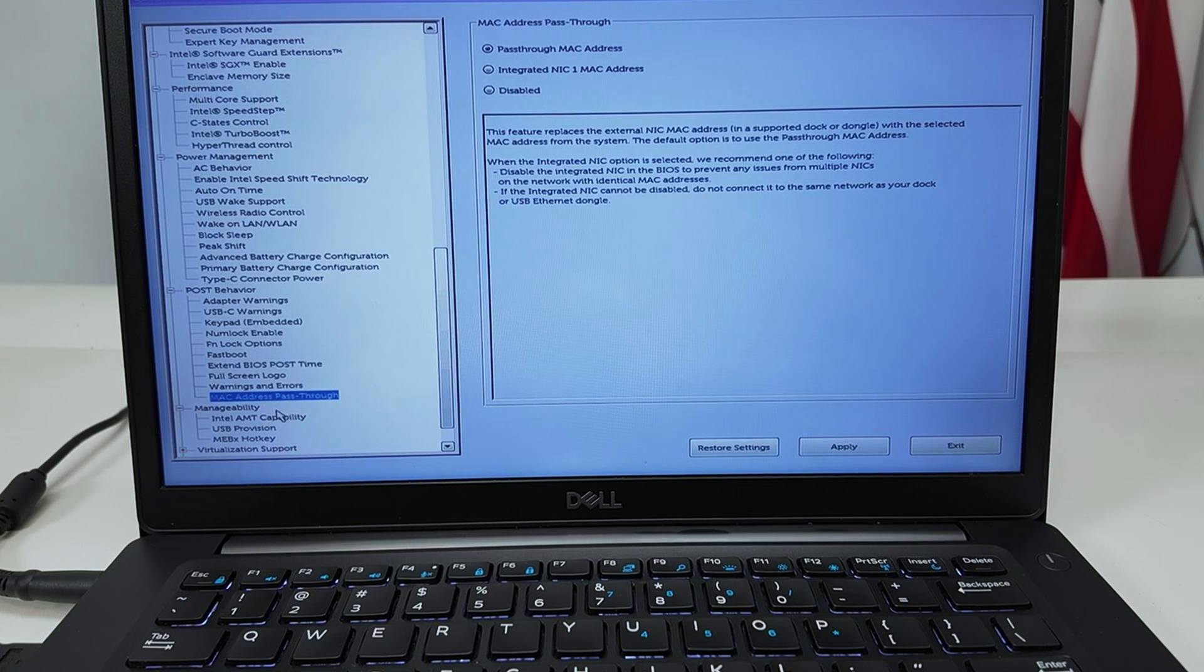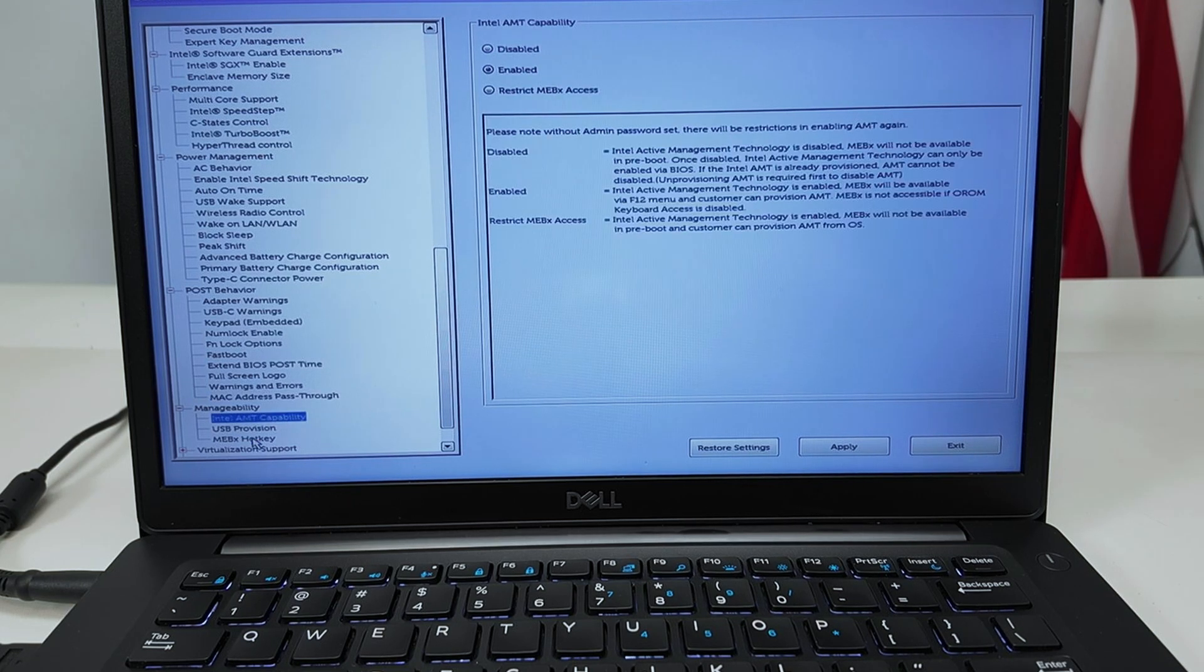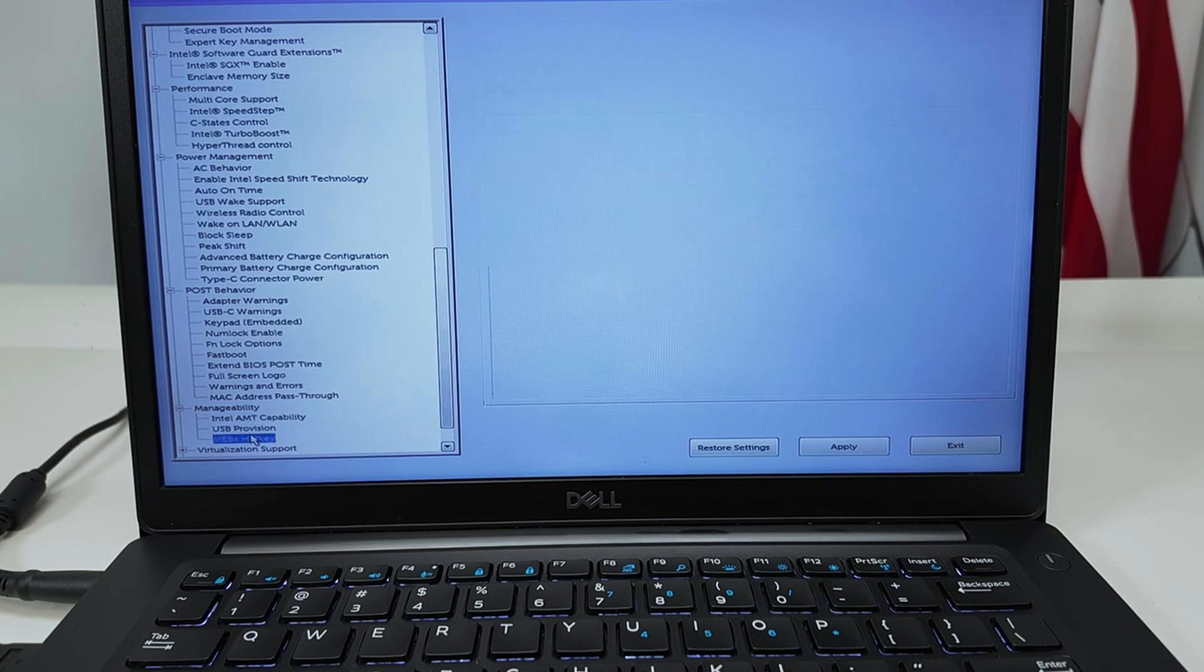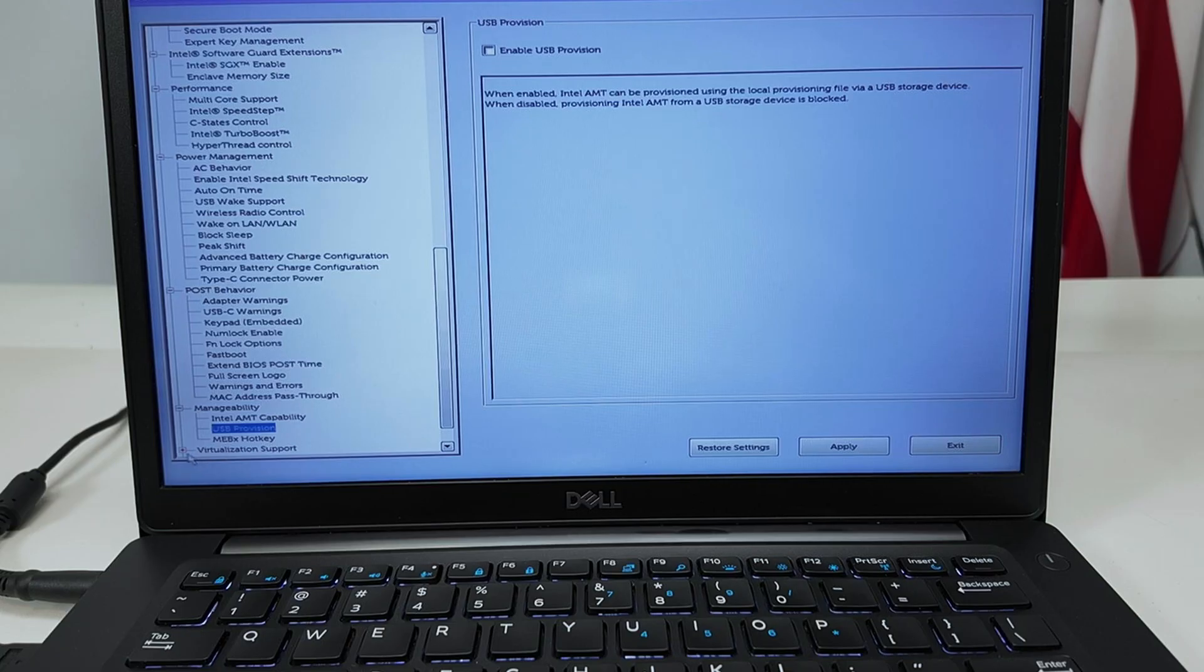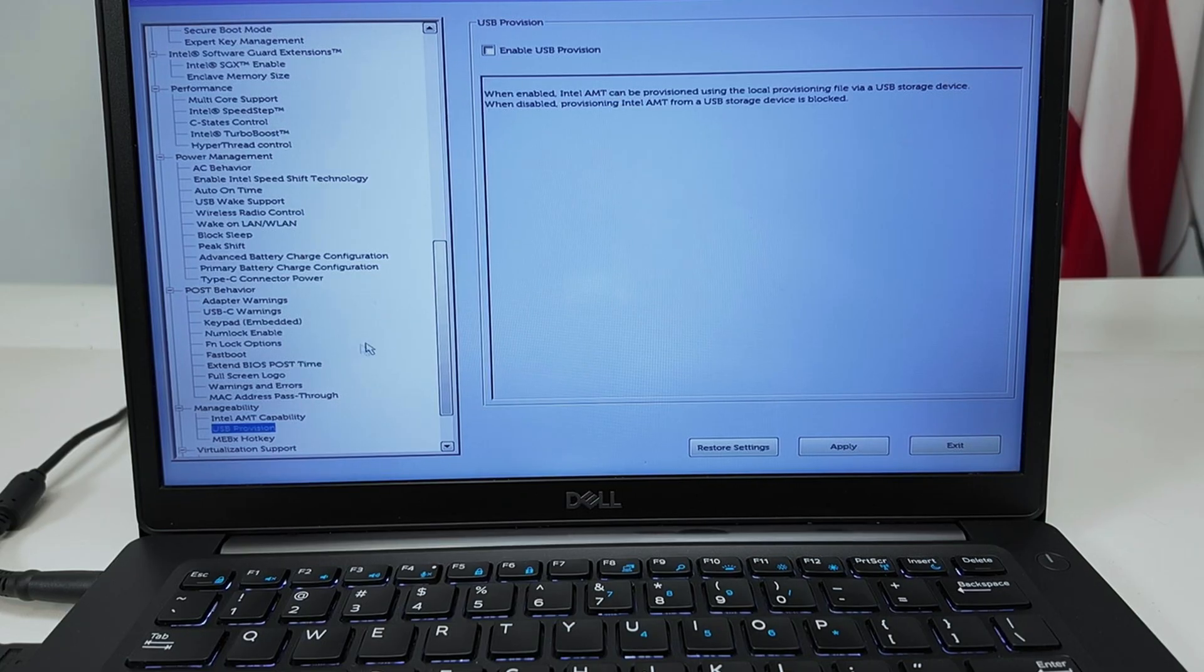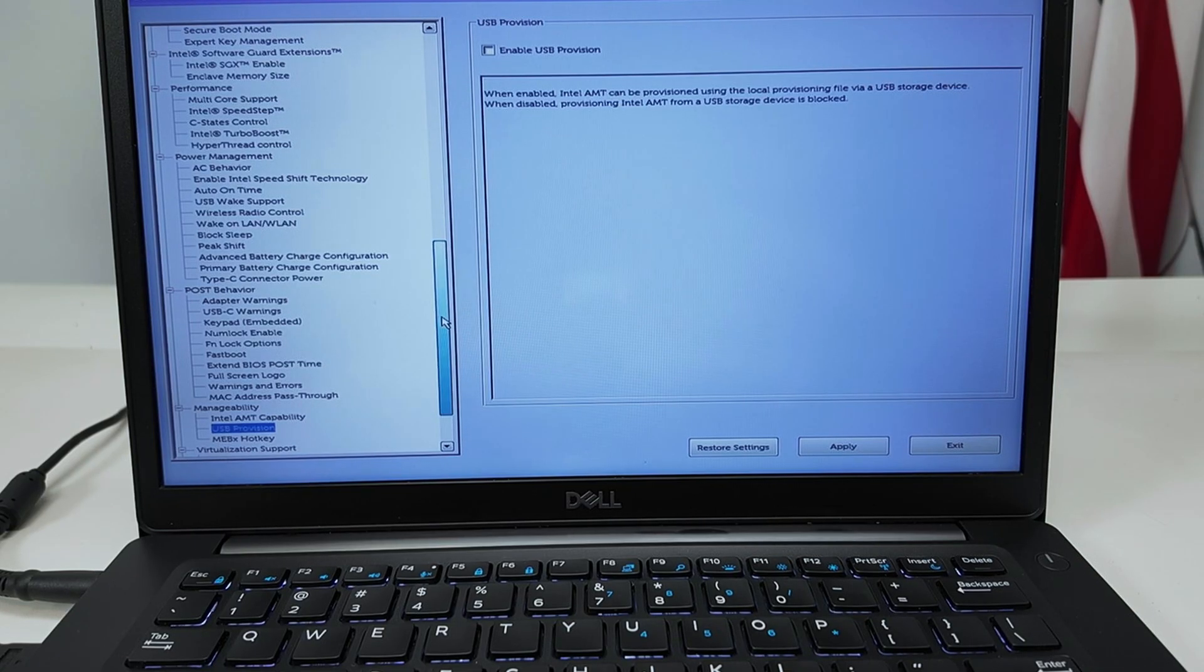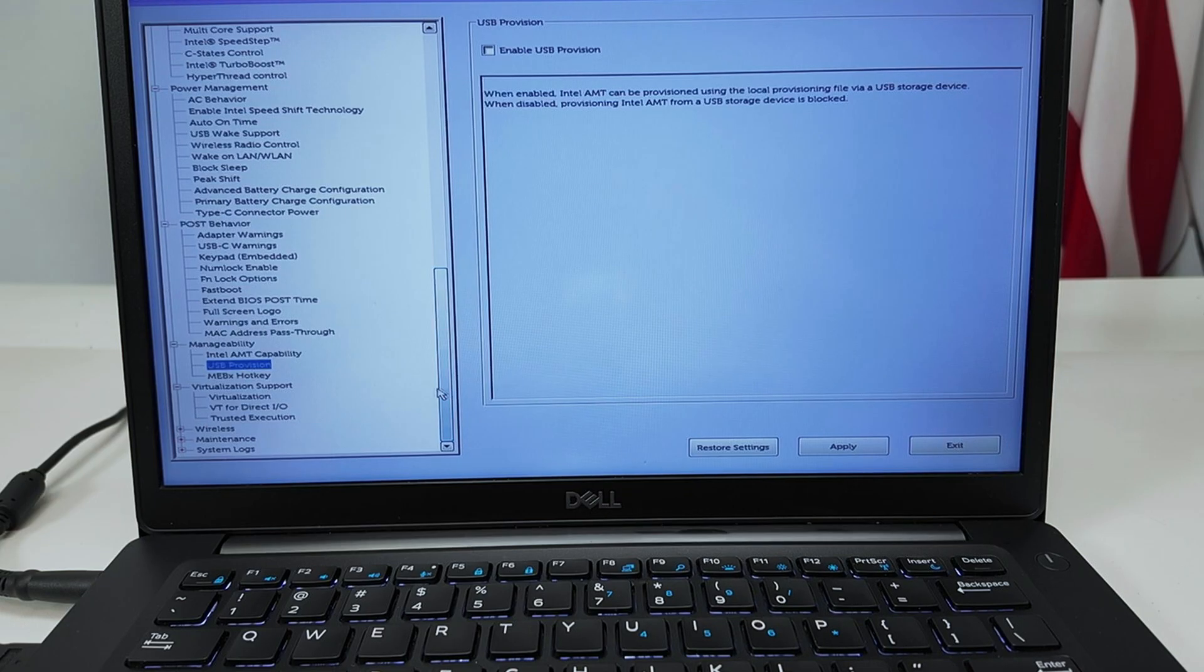Okay, more option here. Manageability. So you have Intel AMT capability, USB provision, and also virtualization support if you work with virtualization, especially for our programmers.